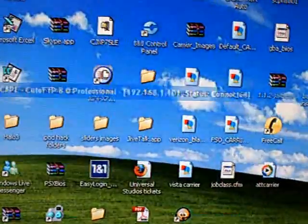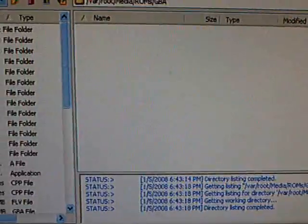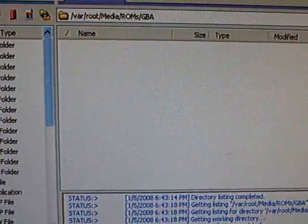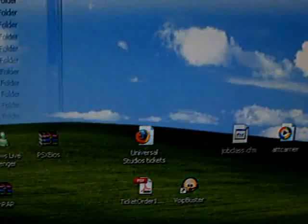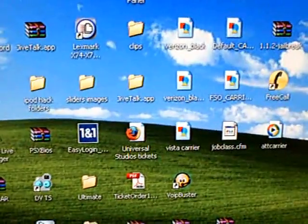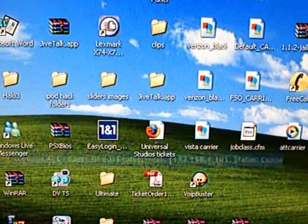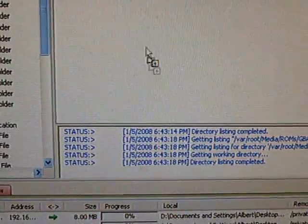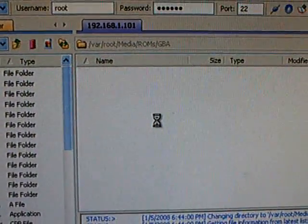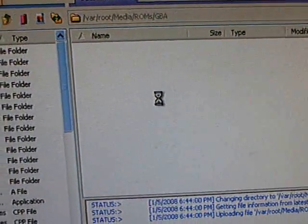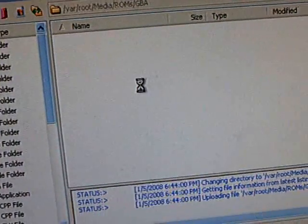And then once you download your ROMs, you're going to put it in that folder. So then just drag it and let it transfer and make sure it's in a GBA format.